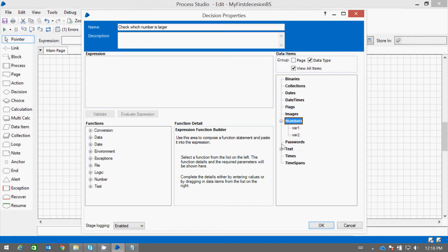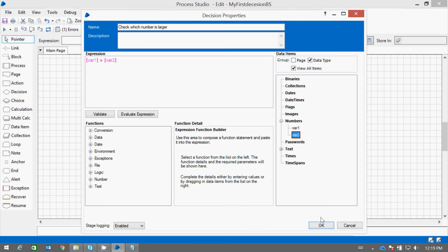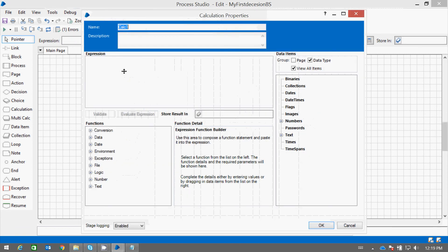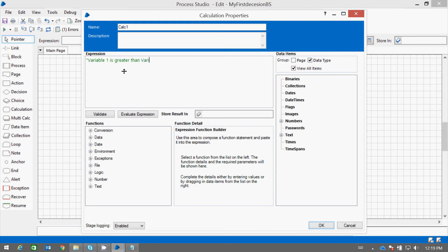Now here we can select the variables. Just drag and drop in the expression window. So here we are matching a condition where variable one is greater than variable two. If that condition is true, then a message should be displayed. Let me put the message: 'Variable one is greater than variable two.' And let us hold that message into the message data item.